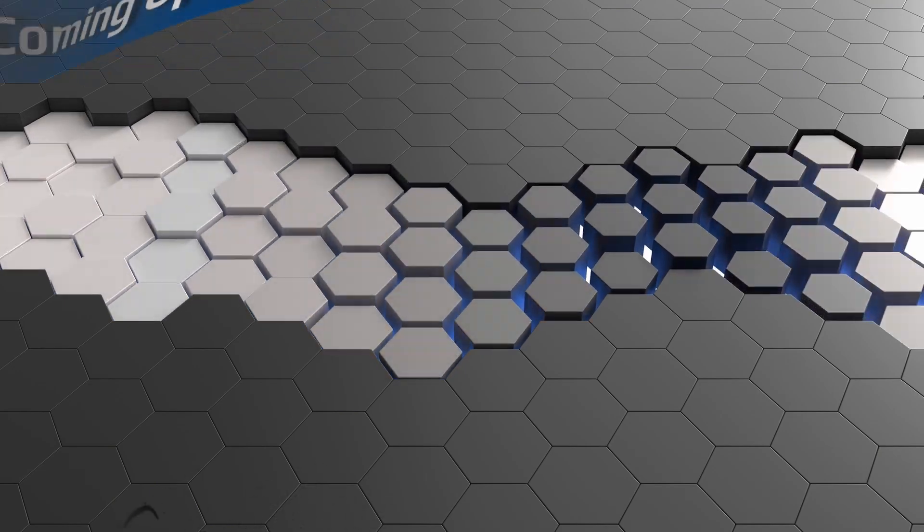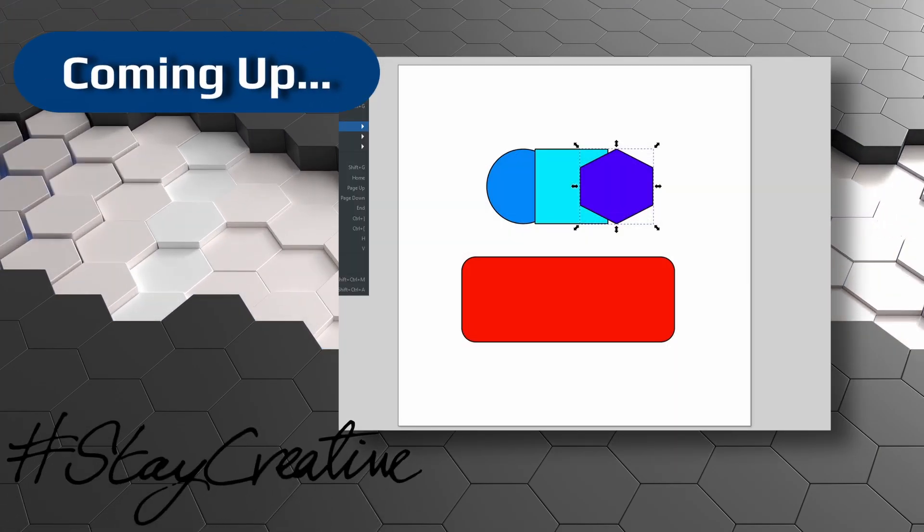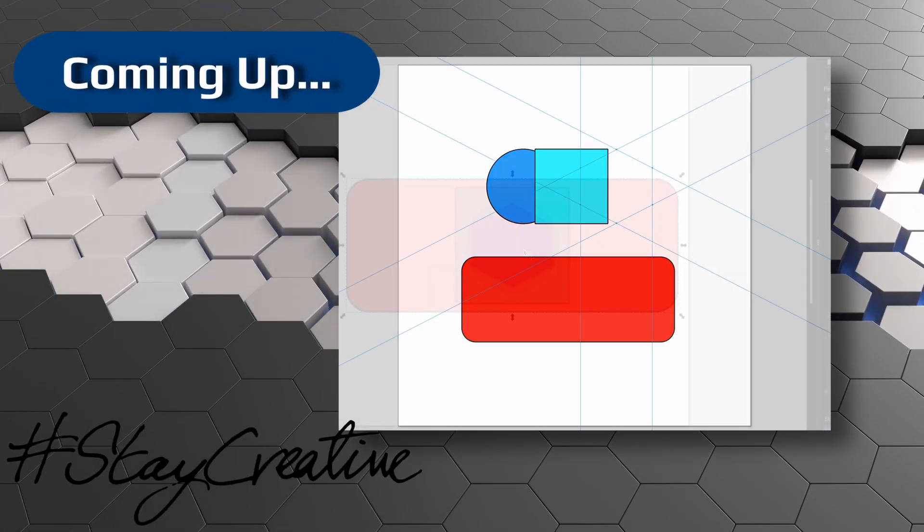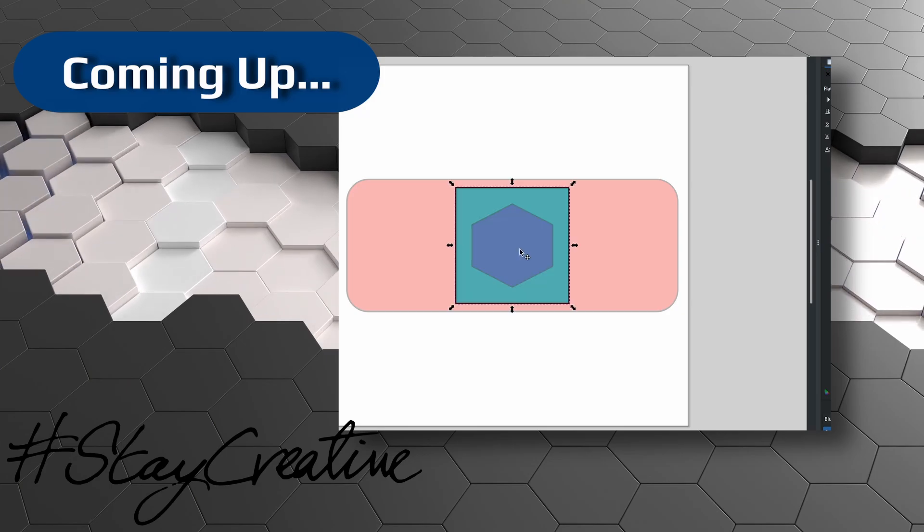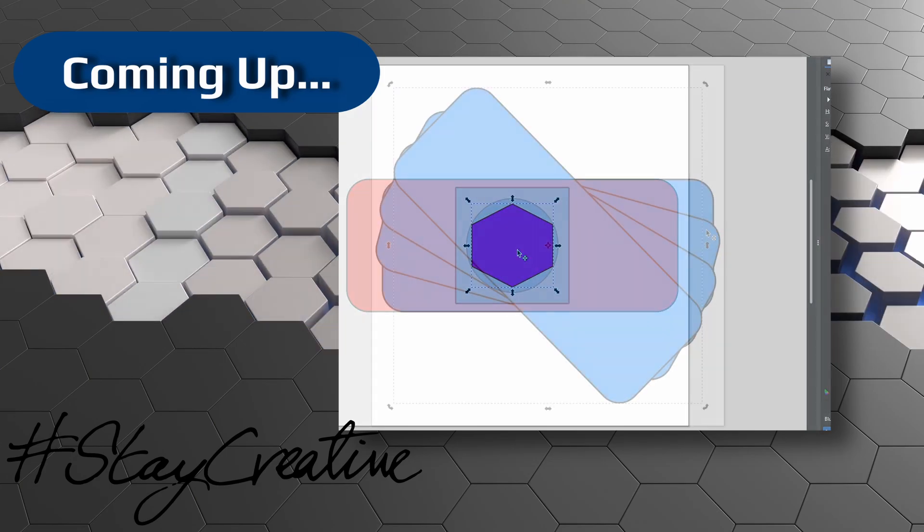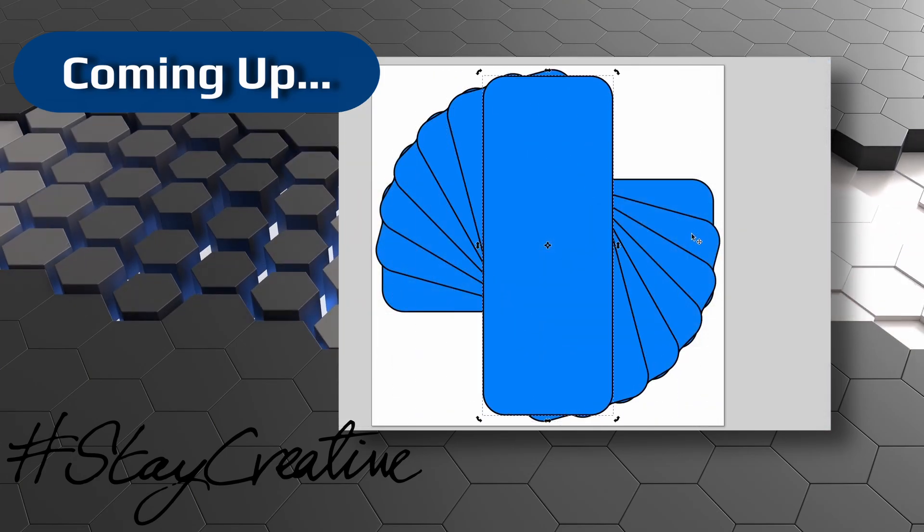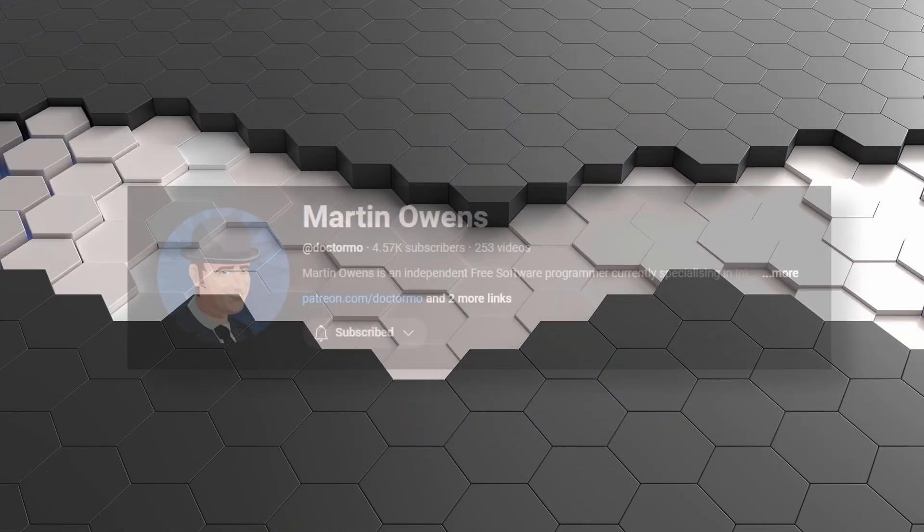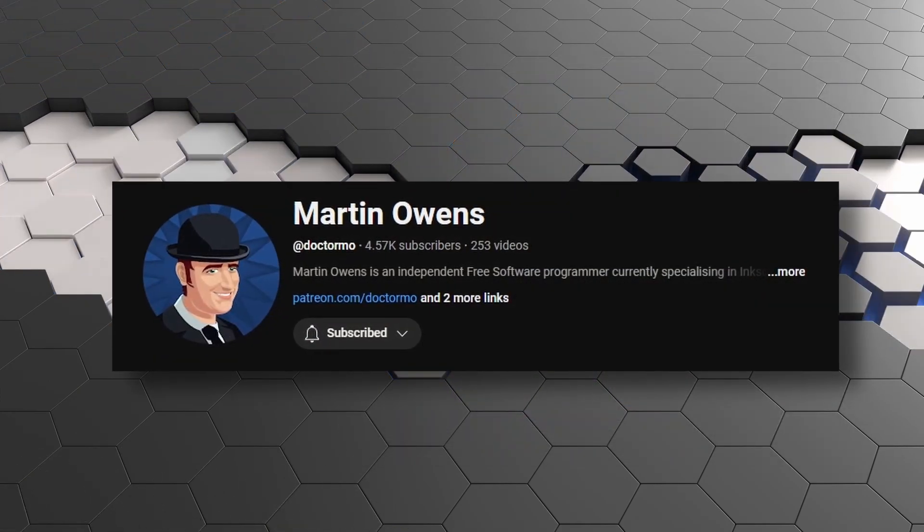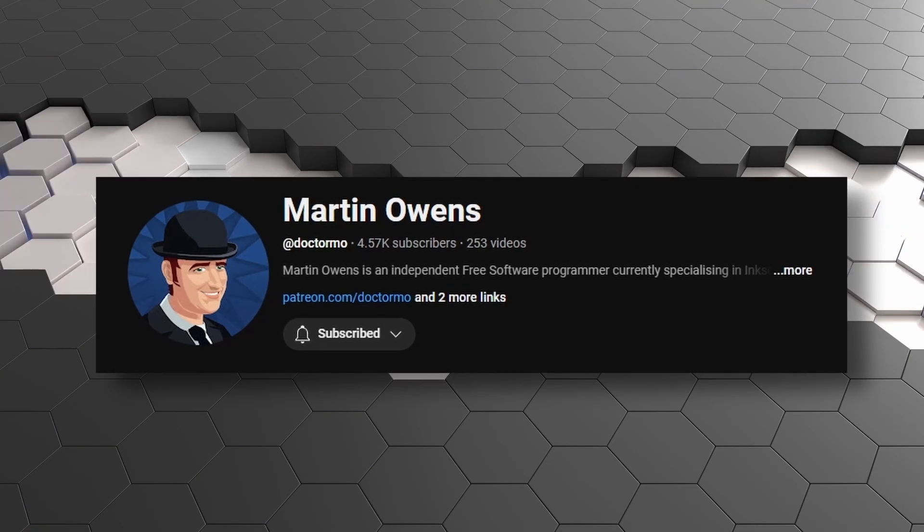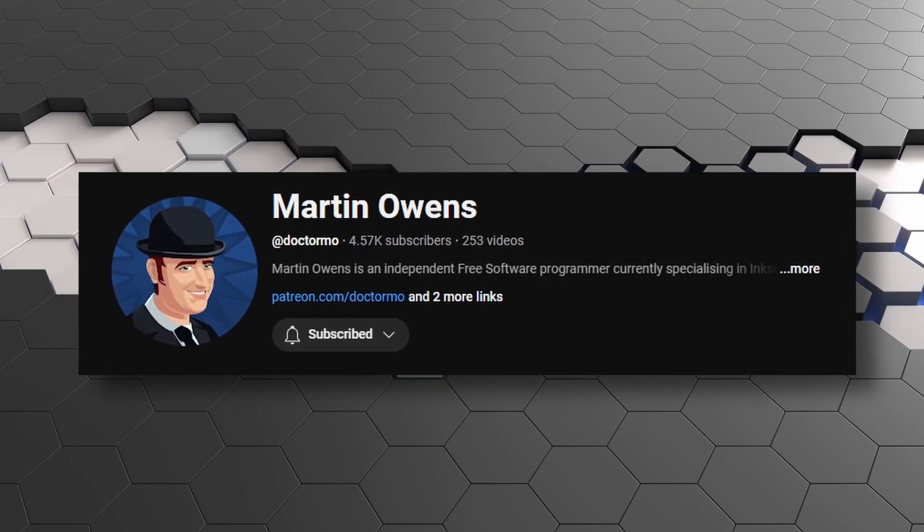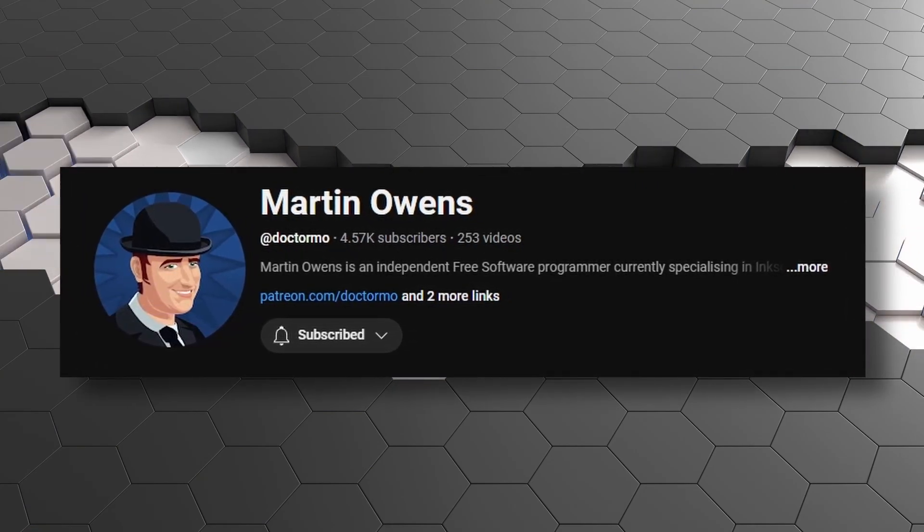Hello my friends, Rob here from Button Press Graphics, back with another Inkscape tutorial. Today I'm going to be going over the hidden little features that you might have missed when learning how to use Inkscape. Now I've got a few of these from Dr. Mo himself, that is Martin. He's an Inkscape developer.